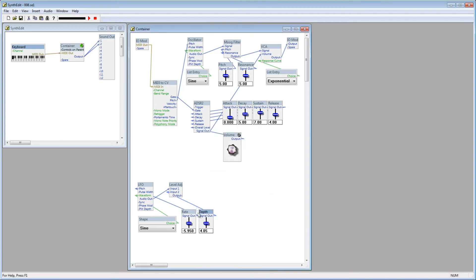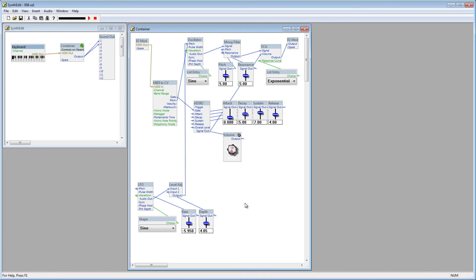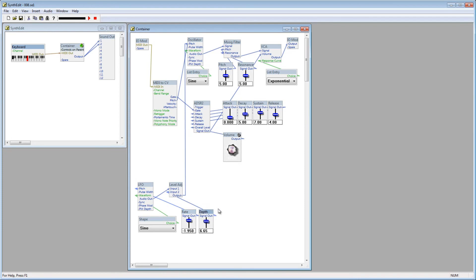Now, if we connect the output plug of the Level Adjust module to the pitch plug of the oscillator, everything is set up. When I play a note, you can hear how the pitch is affected by the LFO. If I turn the Rate up, the frequency is modulated faster. If I turn the Depth up, listen to what happens. The LFO affects a wider frequency range.